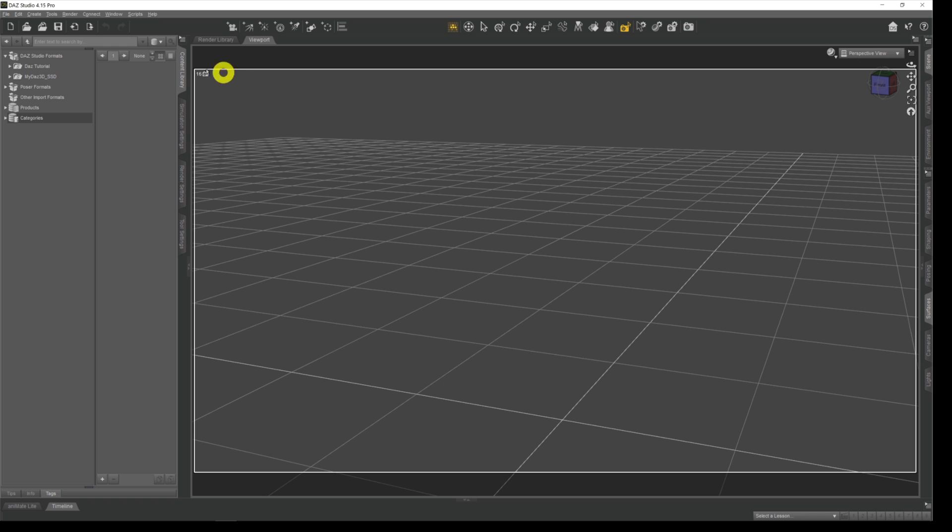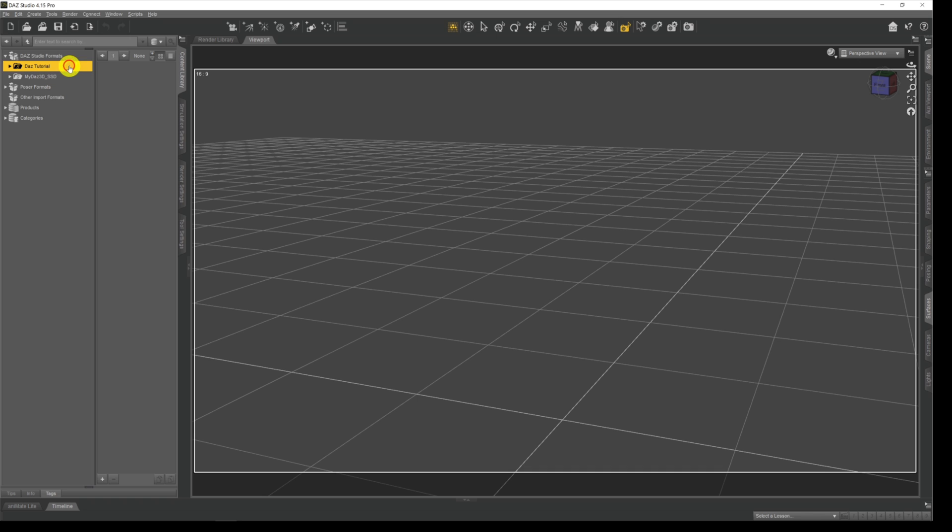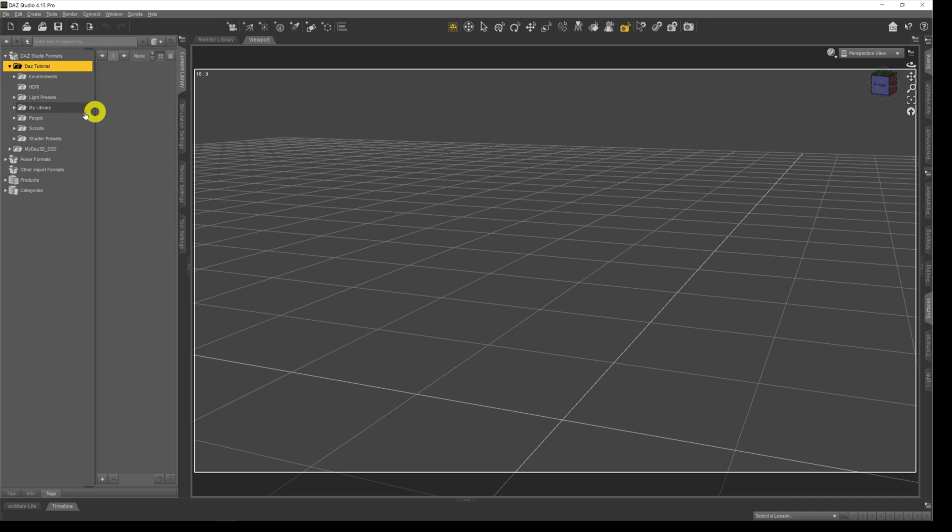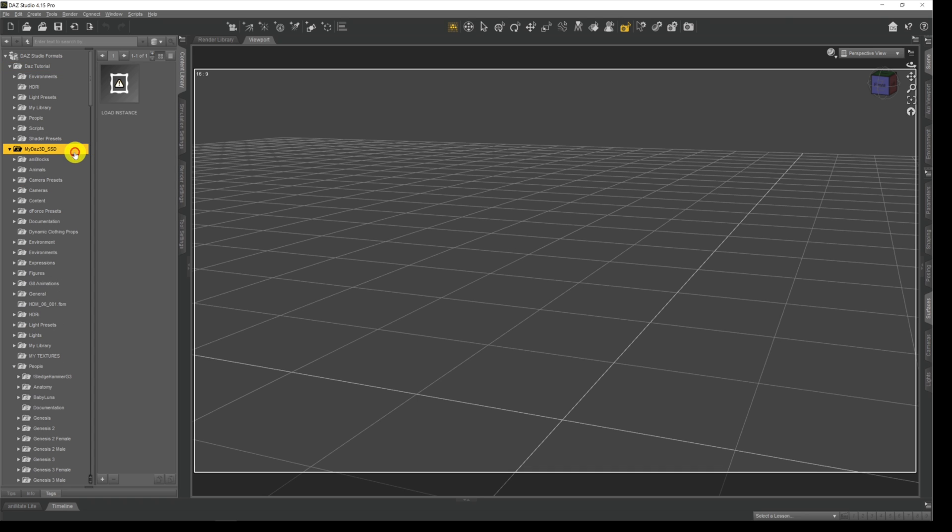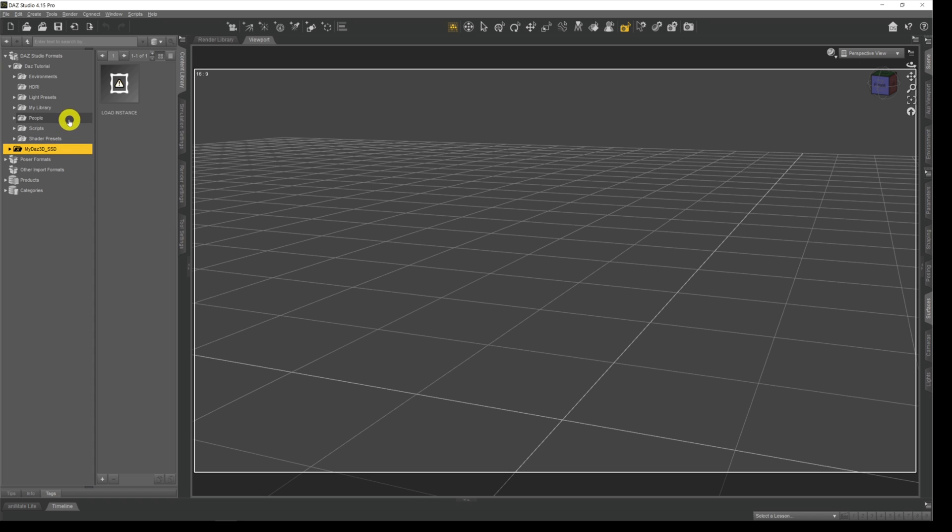If we have a look in our content library up here, you can see under Daz formats these are a couple of places that I've got where things are set up. I've got a Daz tutorial section which I use for my videos where I just drop things temporarily so I've got quick easy access to them, and I've got my main drive which is where everything's stored.